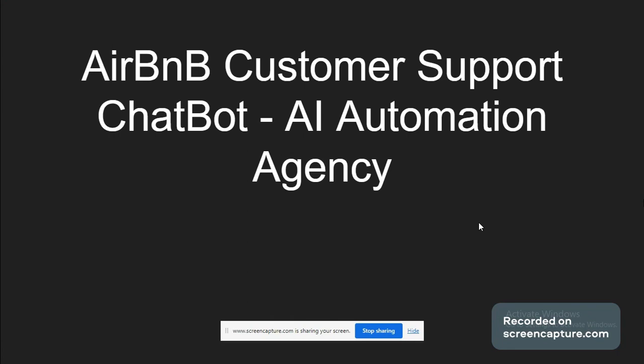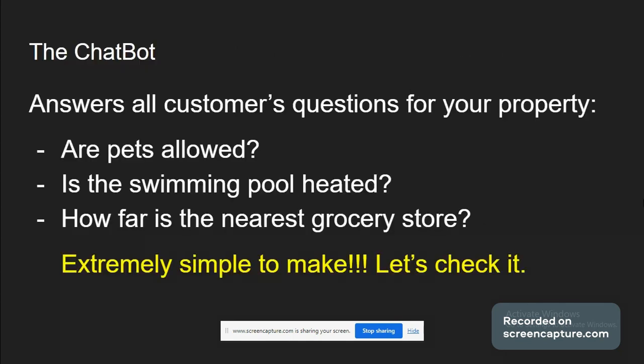What's going on, guys? Today we will talk about how to make an Airbnb customer support chatbot, AI automation agency. So this chatbot is going to answer all of your customers or clients' questions, your customers that are going to rent your property or your client's property. For example, are pets allowed on the property? Is the swimming pool heated? How far is the nearest grocery store? This chatbot is so easy to build.